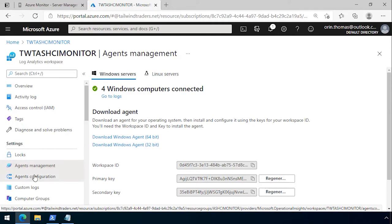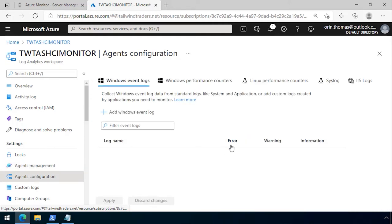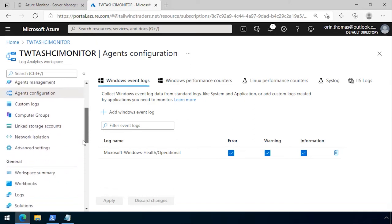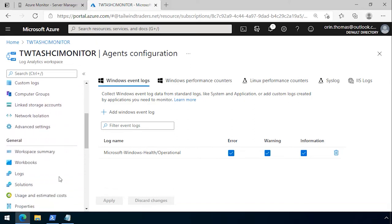I can then go to the agent's configuration and I can see that the log name that's being uploaded to Azure is the Microsoft Windows dash health slash operational log, and that's giving me error, warning, and information items.